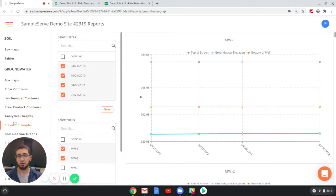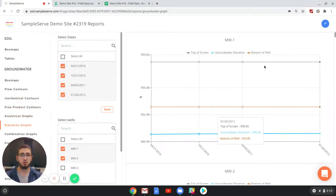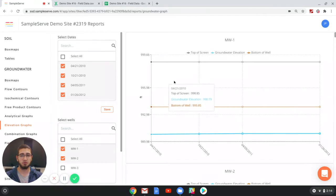On the left side of the screen about halfway down you'll see the elevation graphs tab. Clicking on this will bring up this specific report.